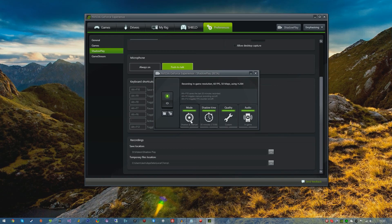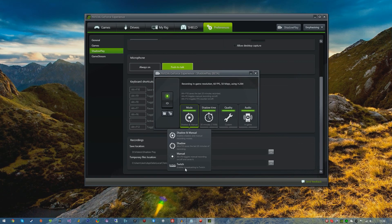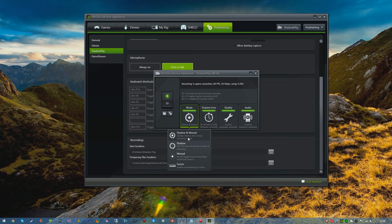There are a few different options in Mode. You have Shadow and Manual, Shadow, Manual, and then if you want to stream directly to Twitch you can also do that. I recommend leaving it on Shadow and Manual as I'll get into this in just a second.